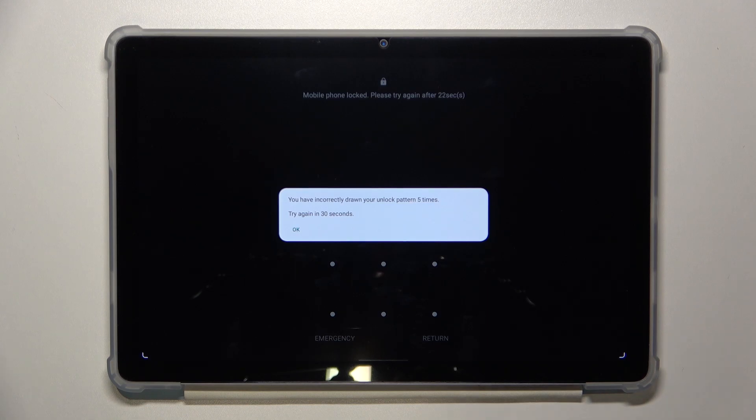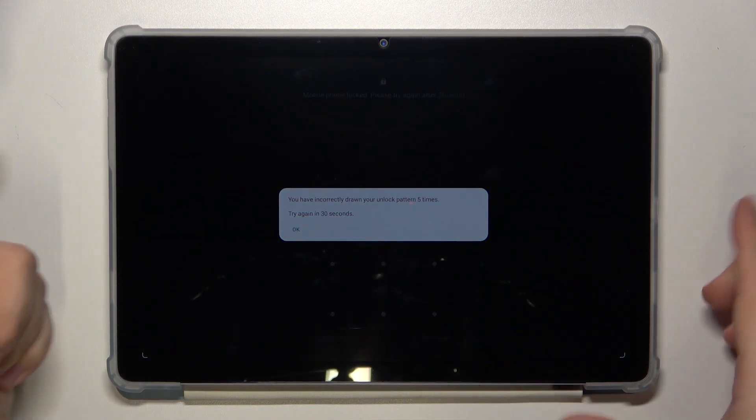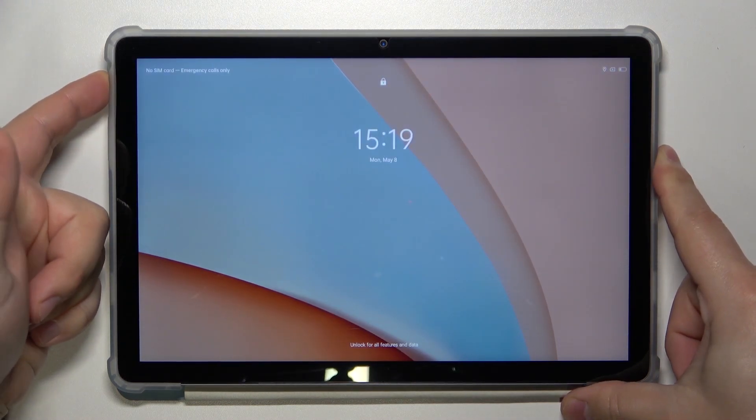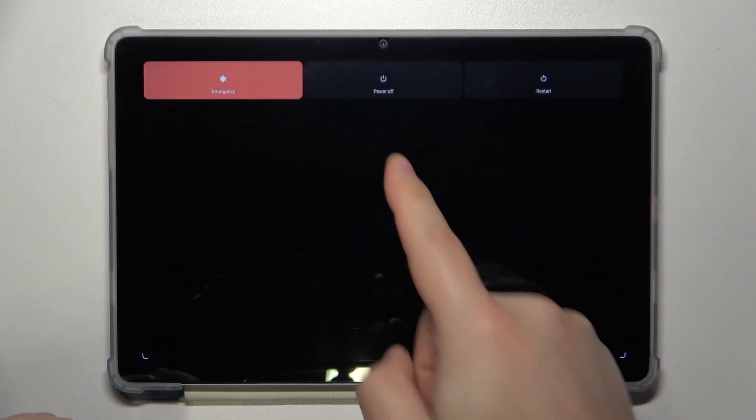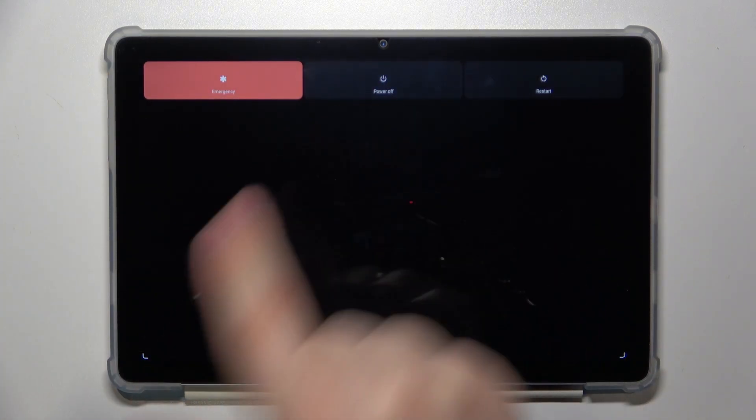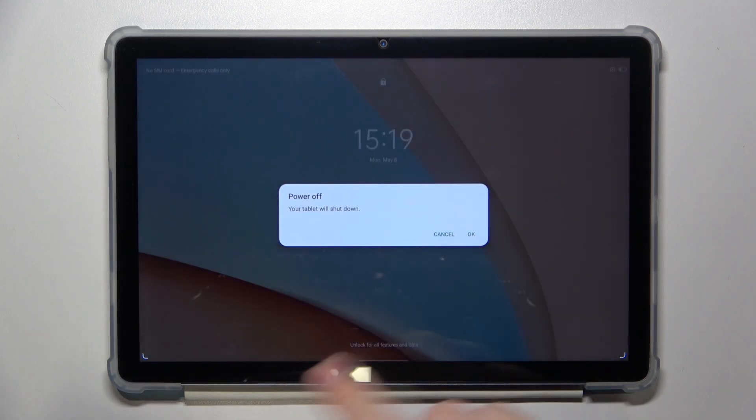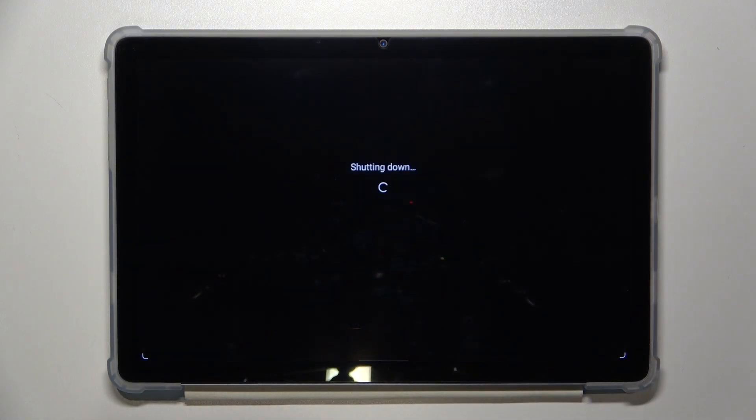To factory reset the tablet we need to first turn it off, so let's press and hold the power button, keep holding it until the power menu appears on the screen, then tap on the power off option to turn off the tablet. Of course we need to tap on okay to confirm.